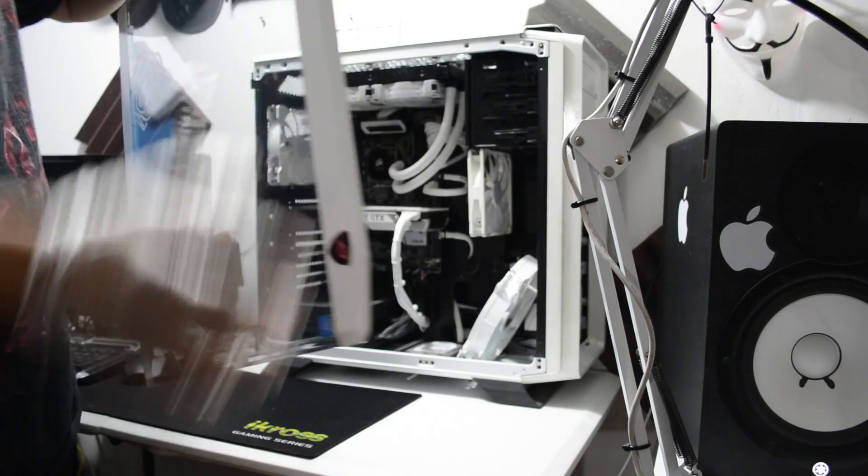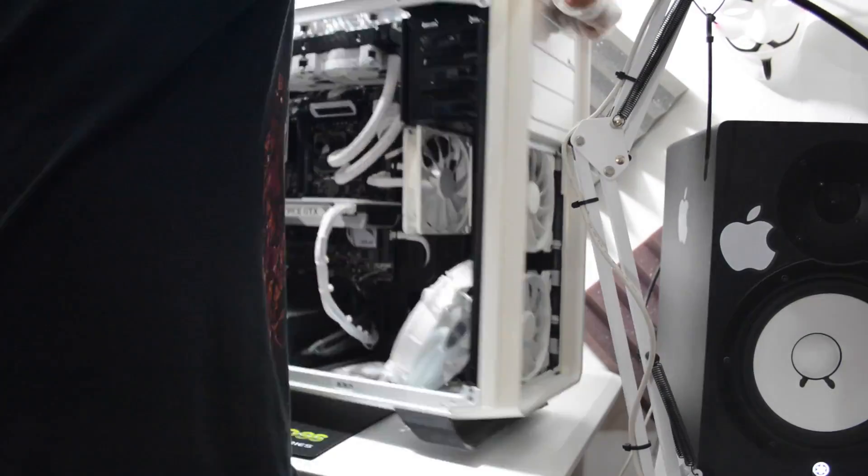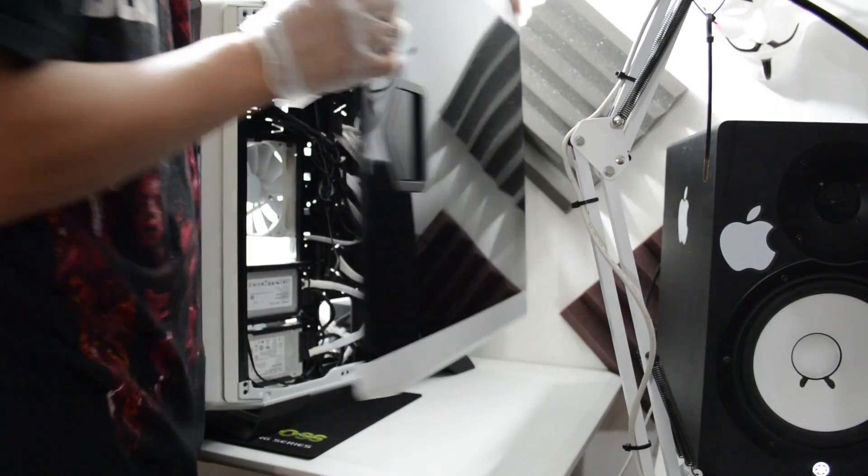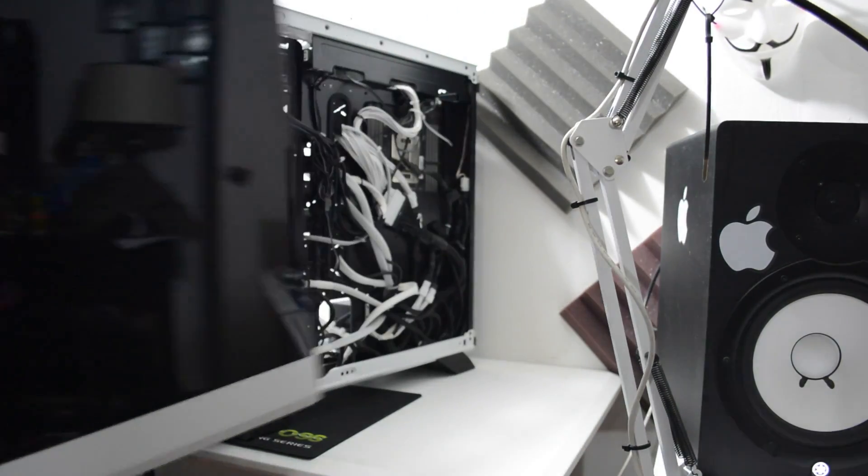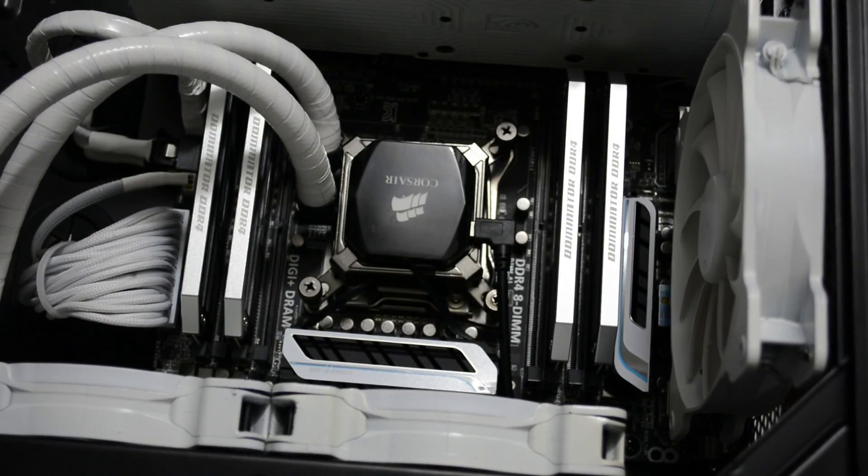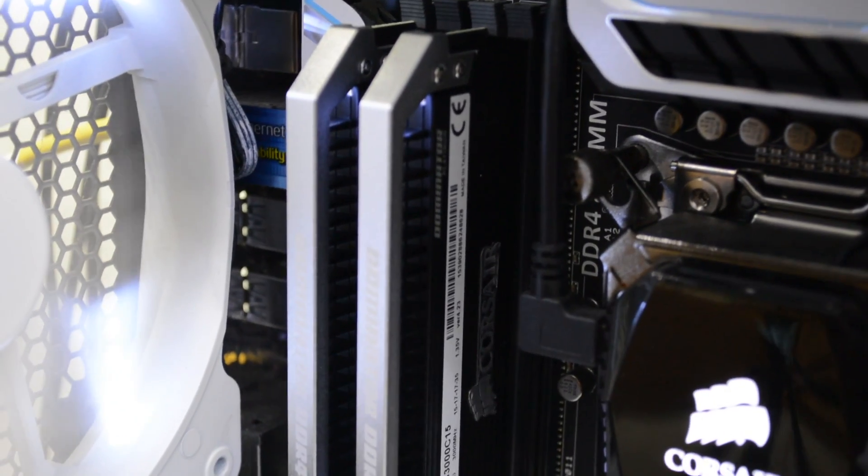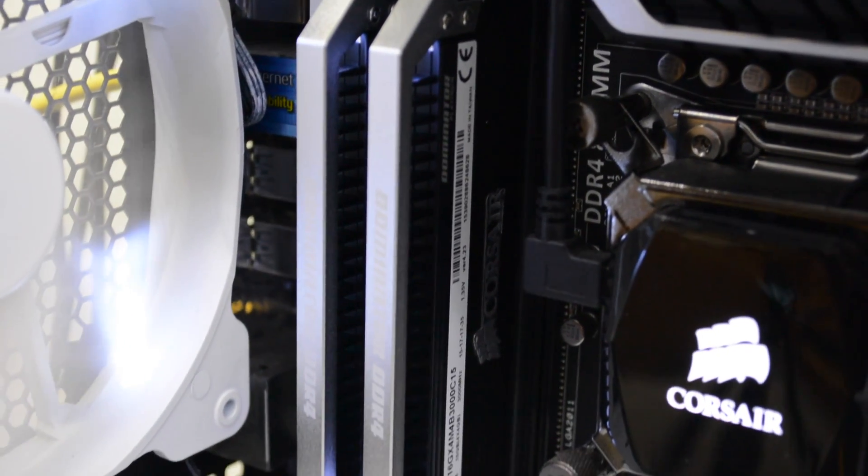Right here what you're looking at me doing, I'm putting my baby sideways and I'm ready to install my RAM. And I also want to show you how it looks, take a good look at that. That just looks gorgeous.